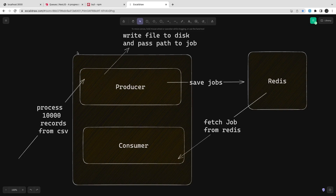The producer saves the job to Redis so that whatever request comes from the user, it is saved and can be executed on the worker process independently over time. The producer writes the file or persists the data to Redis. Once Redis has the job saved, the consumer reads it from Redis.